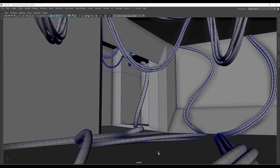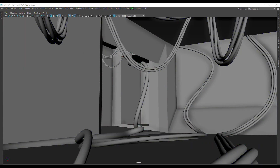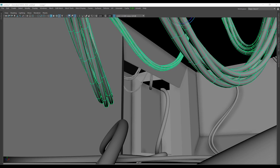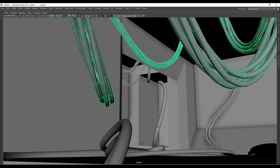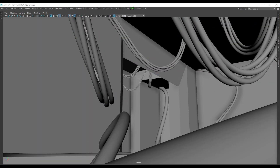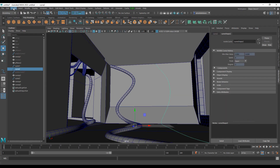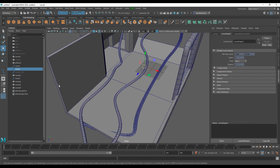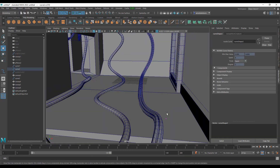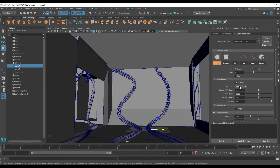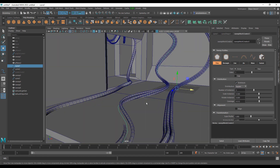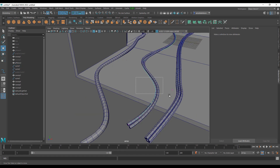Hey, what's up guys and welcome back to Ask NK. Today we're taking a look at Maya 2022 and the brand new sweep mesh that is now available. We've talked about how you can make ropes and cables directly in Maya before, but it's very interesting to see that the folks at Autodesk have now implemented this one.